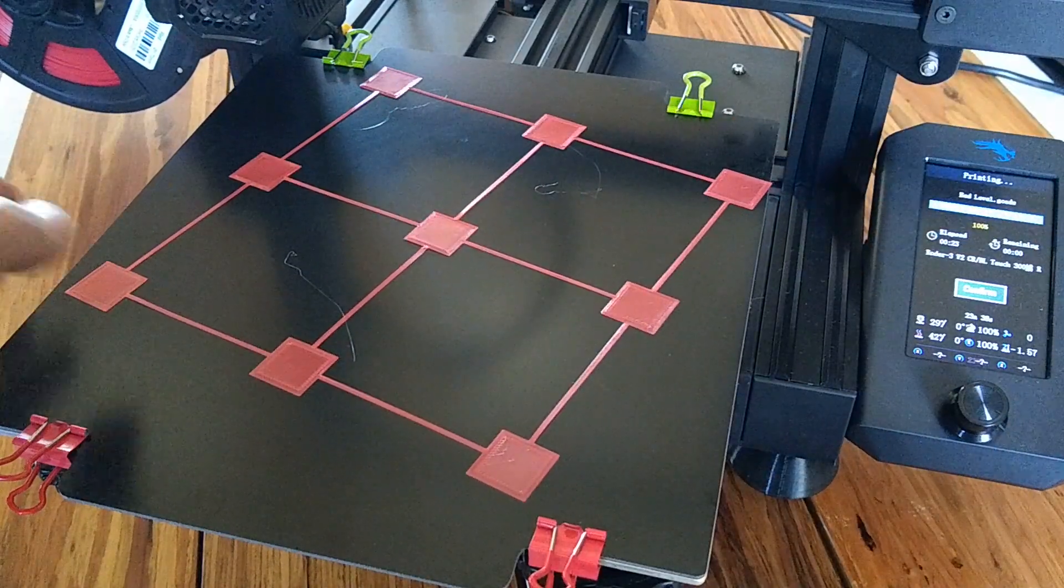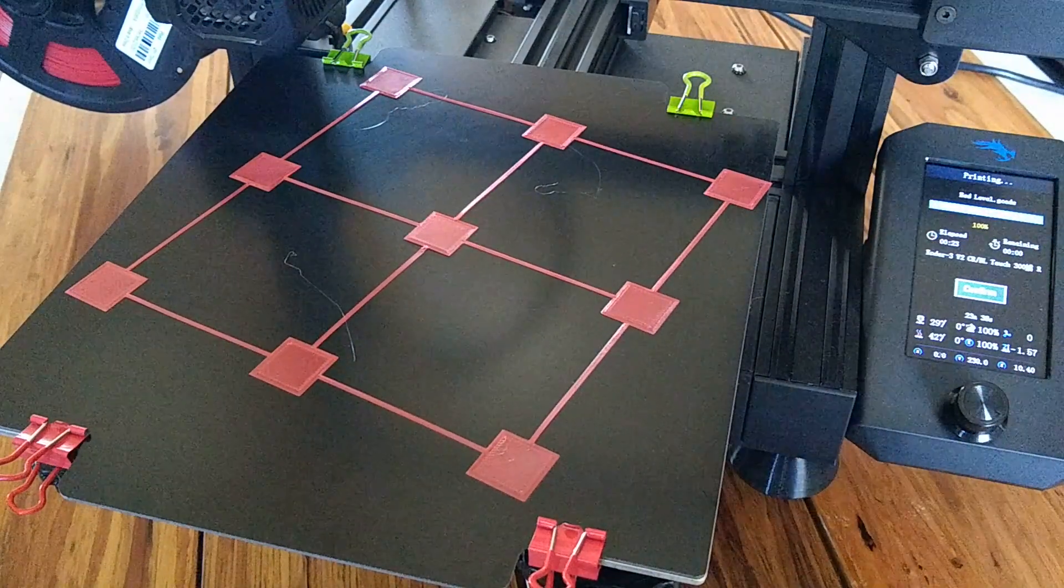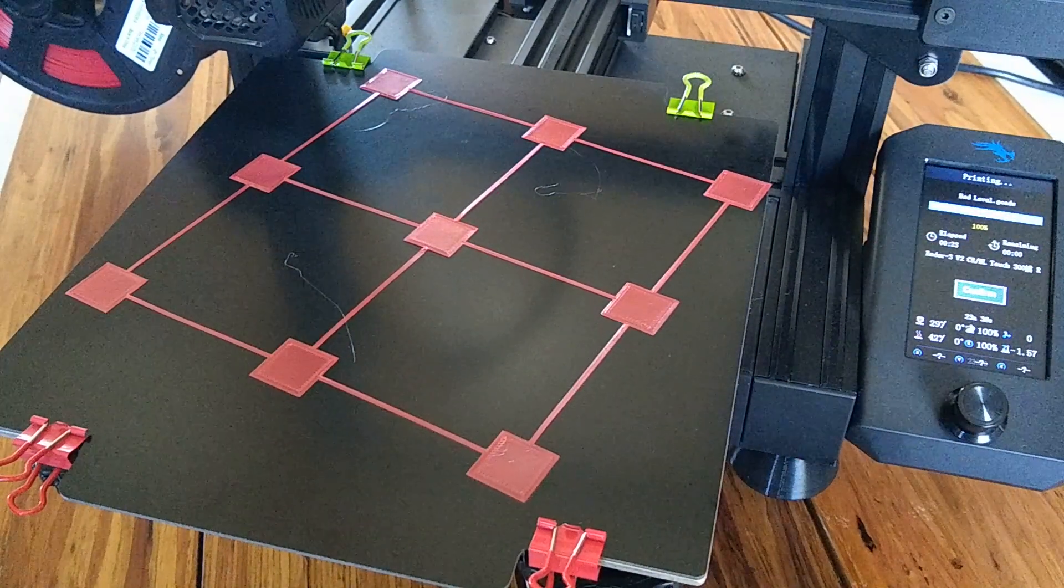And that's it. Enjoy your new Garolite G10 build surface.